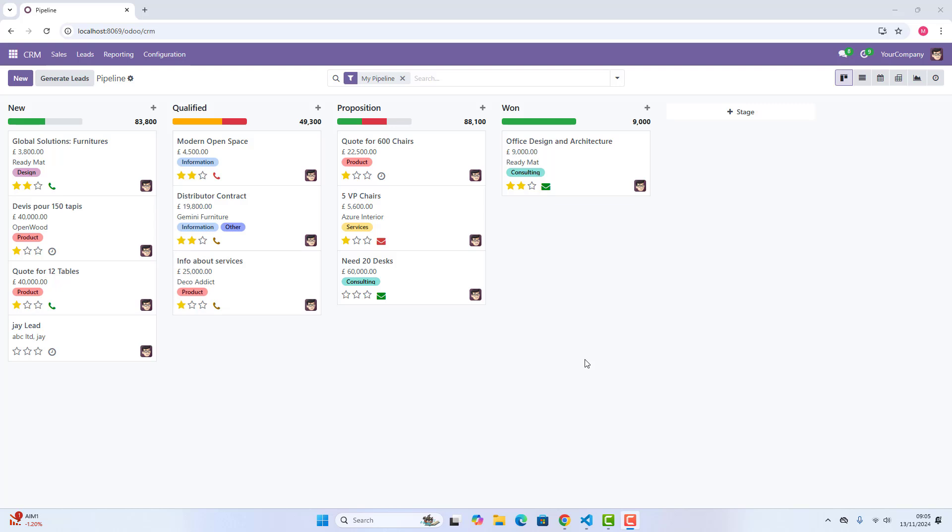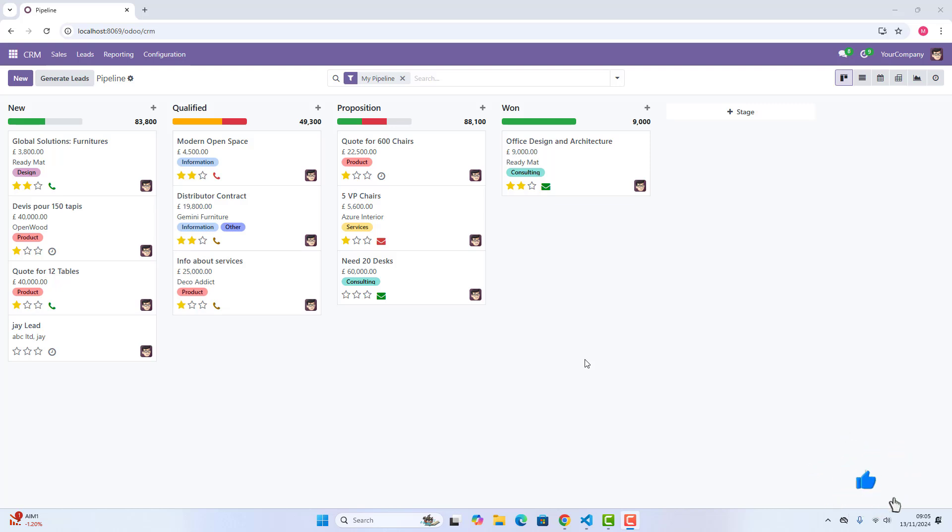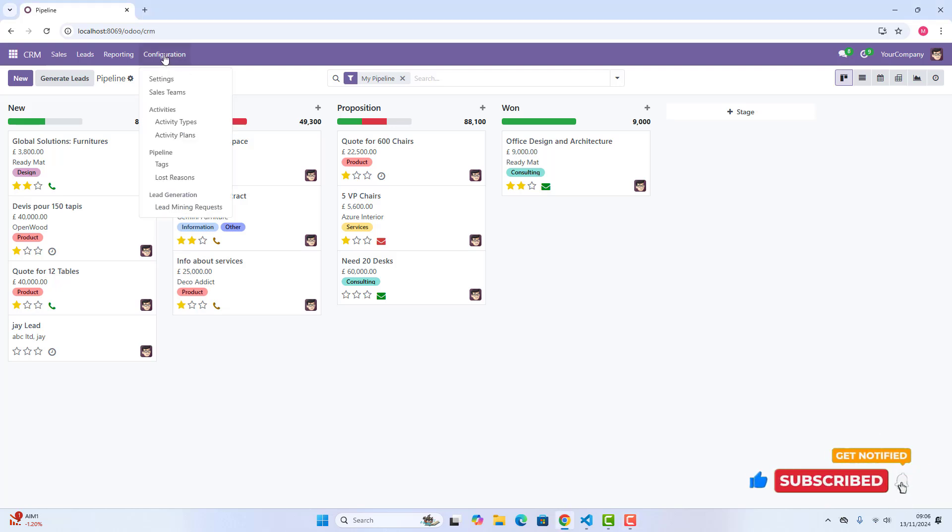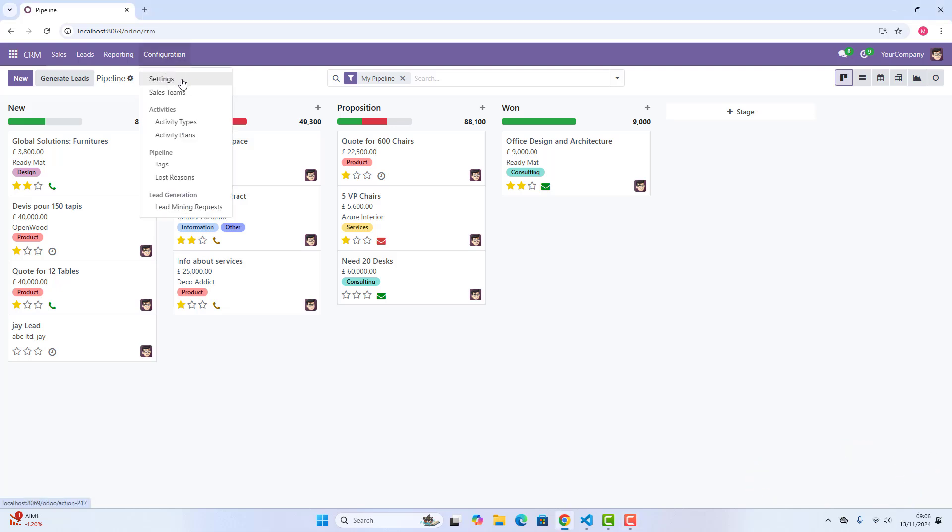Now that we have explored the main functionalities of Odoo 18 CRM, let's take a closer look at the configuration menu, an essential part for customization and fine-tuning your CRM to fit your business needs. First, we have, if we can just go in configuration, and we can see first is settings.